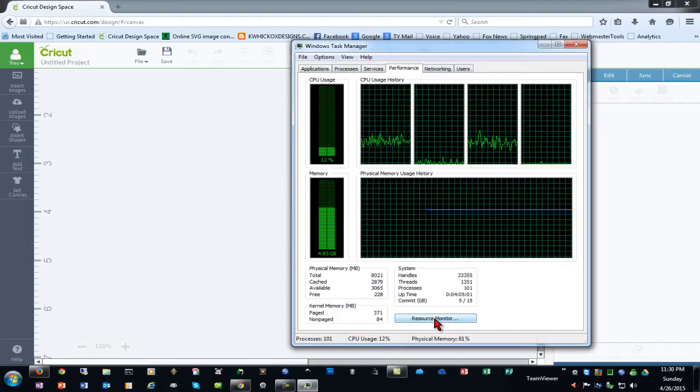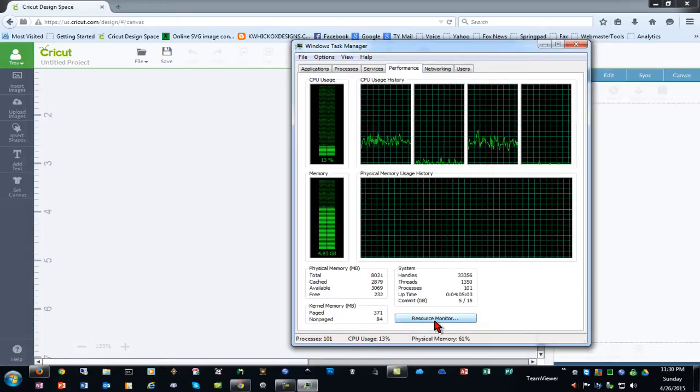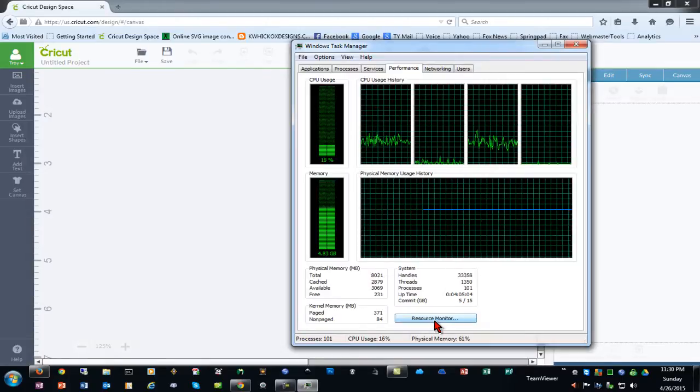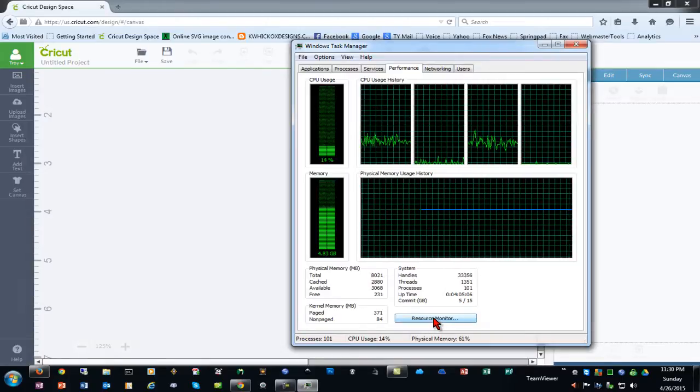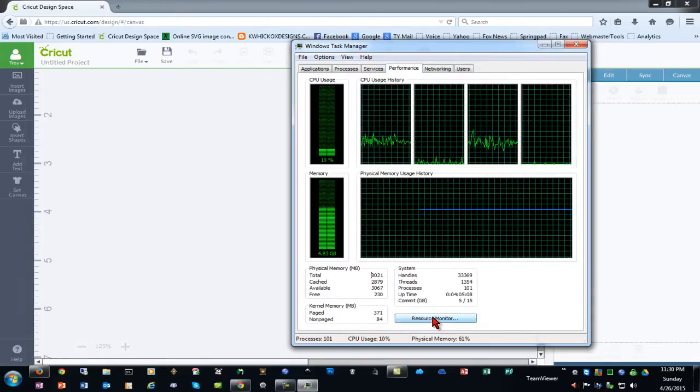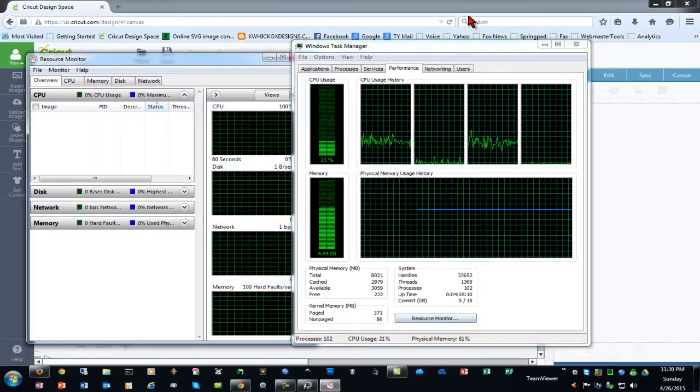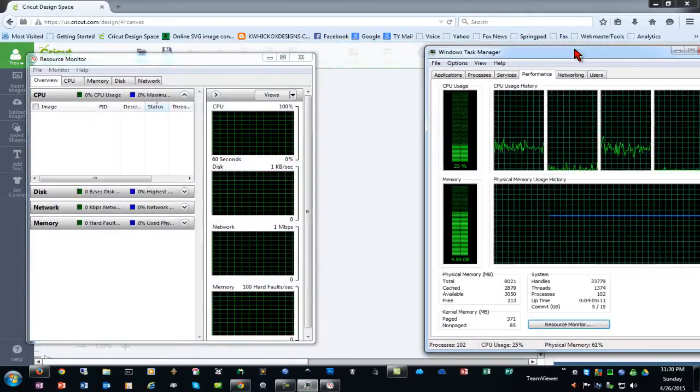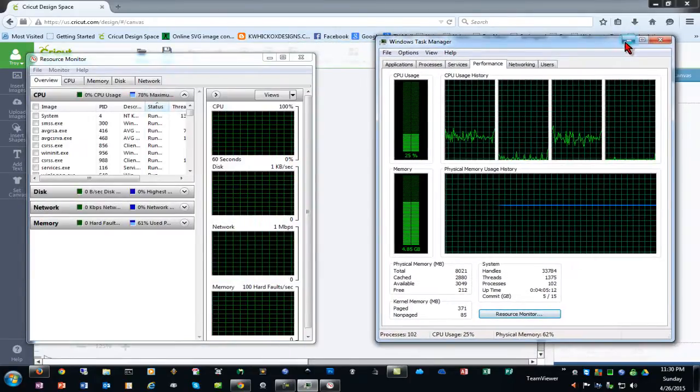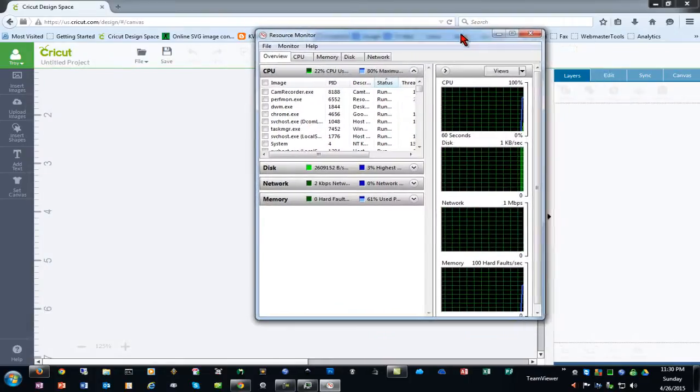Now down here at the bottom there's a Resource Monitor button. This will look a little bit different in different versions of Windows. This is Windows 7, and Windows 8 is very similar, it looks just a little different. And if you click that and open it, I'm going to minimize this one and get it out of the way.